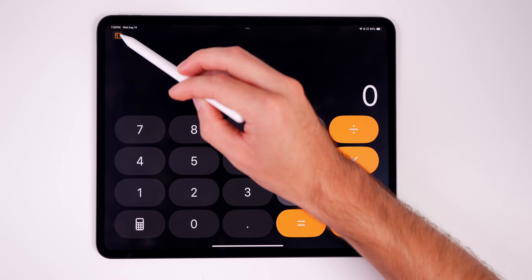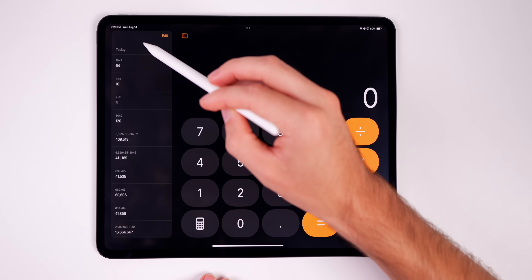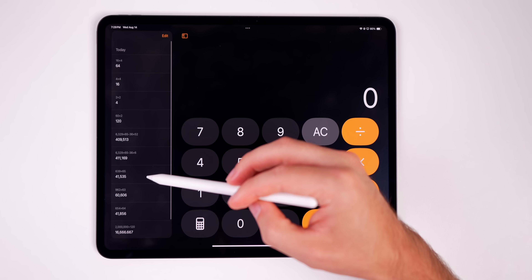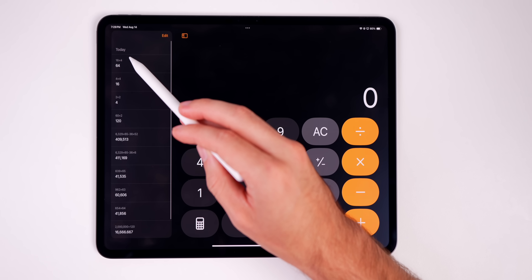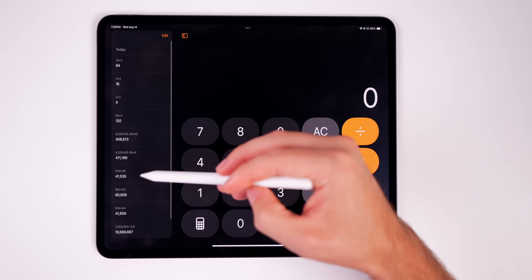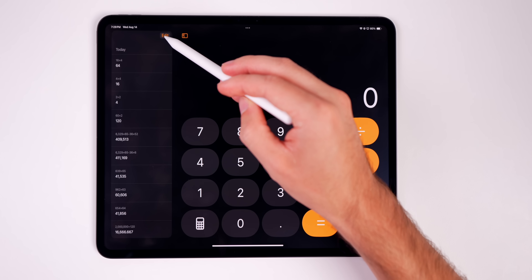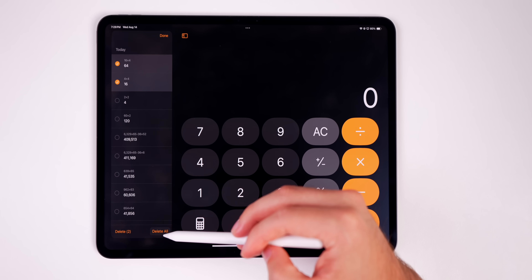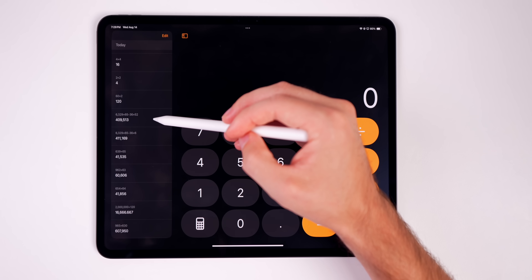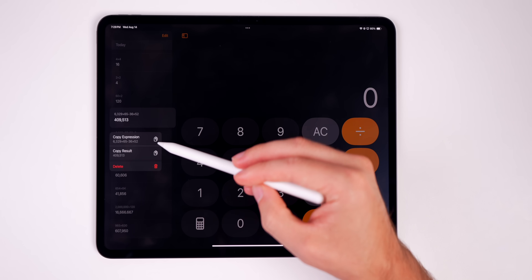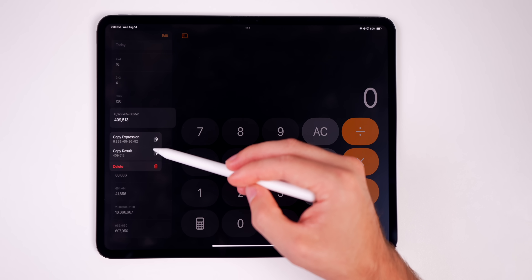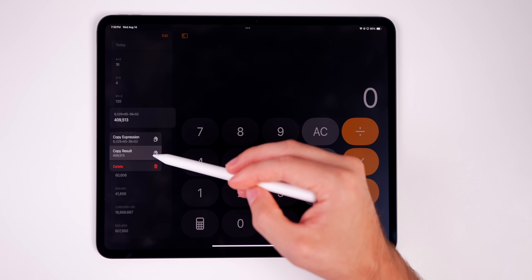Up in the top left corner there's a new sidebar button. Tap on that to get your history — it shows every problem you solved previously, organized like a calendar with today, yesterday, and past seven days. You can tap Edit to delete individual entries or delete all at once. You can also tap and hold on any previous expression to copy the expression or copy just the result.